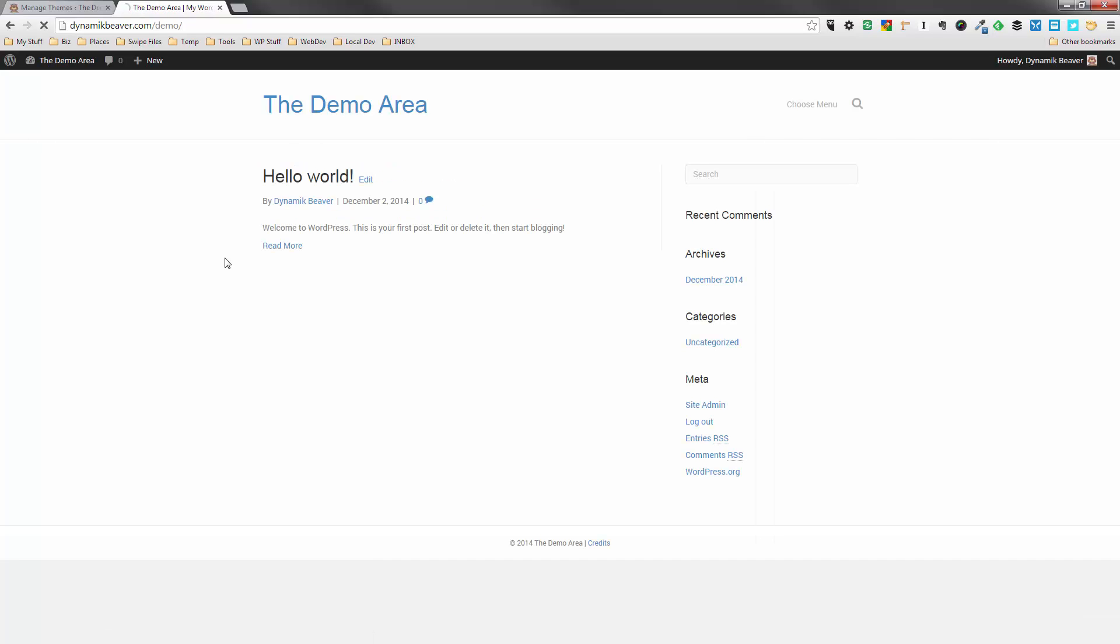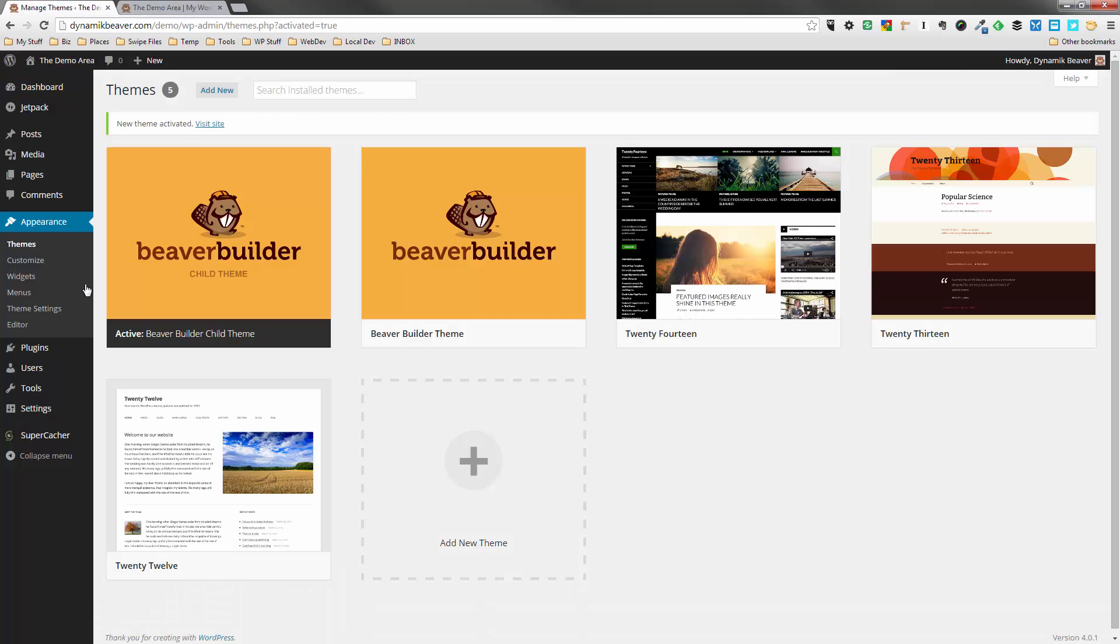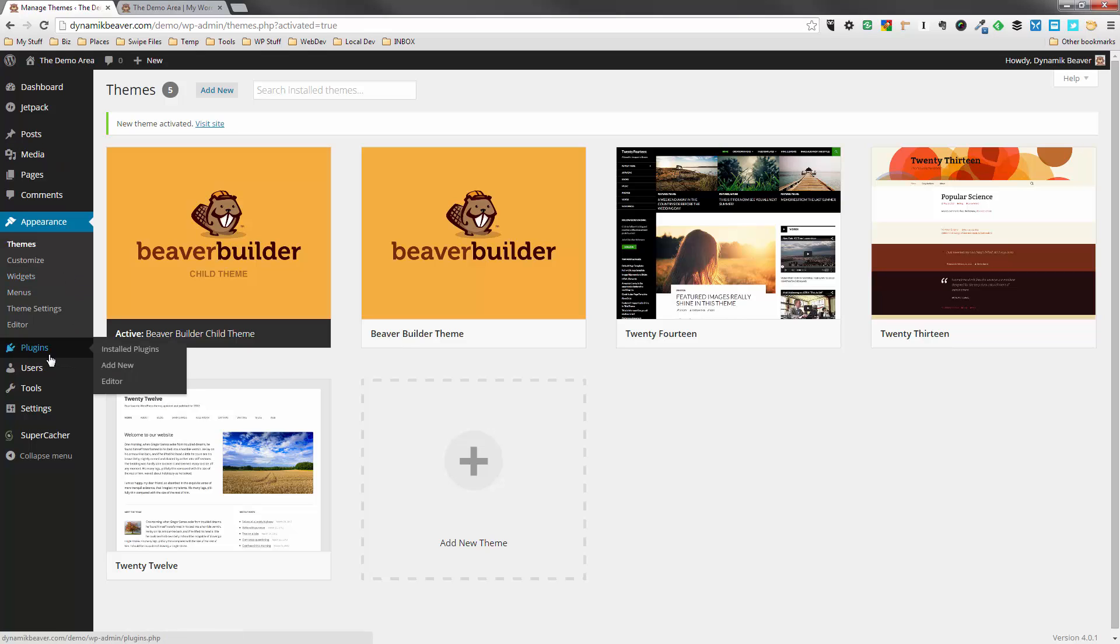you can see that we now have a Beaver Builder theme. Not much going on there right now, but the standard Hello World post is there. And we've got some widgets in the sidebar there. So that's the theme installed.